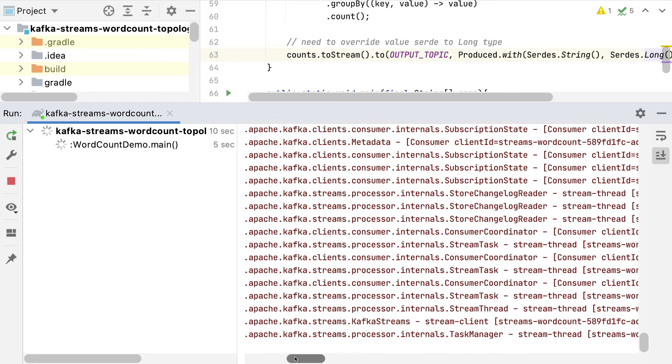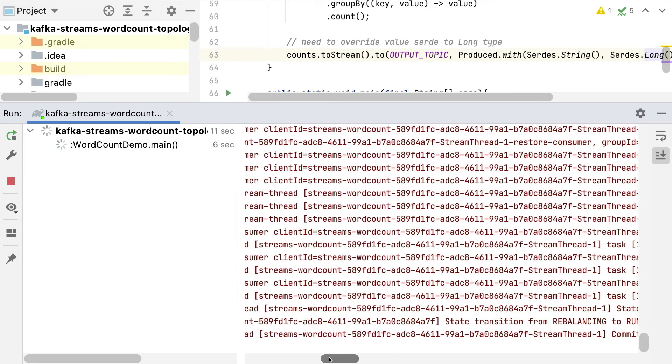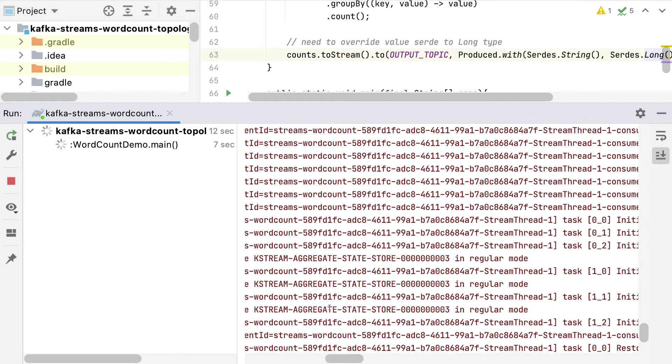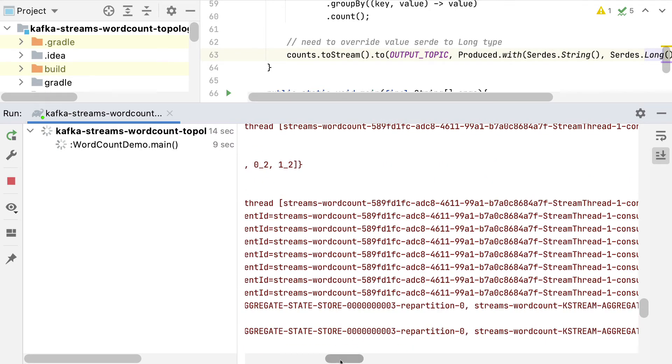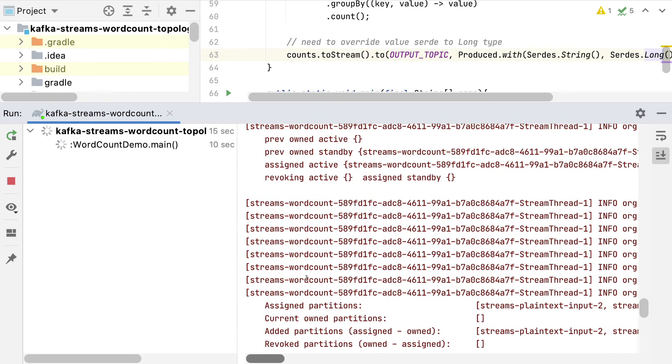And here we go. Our application is now running. As you can see, there's lots of logs happening right now. So you can check out the log.